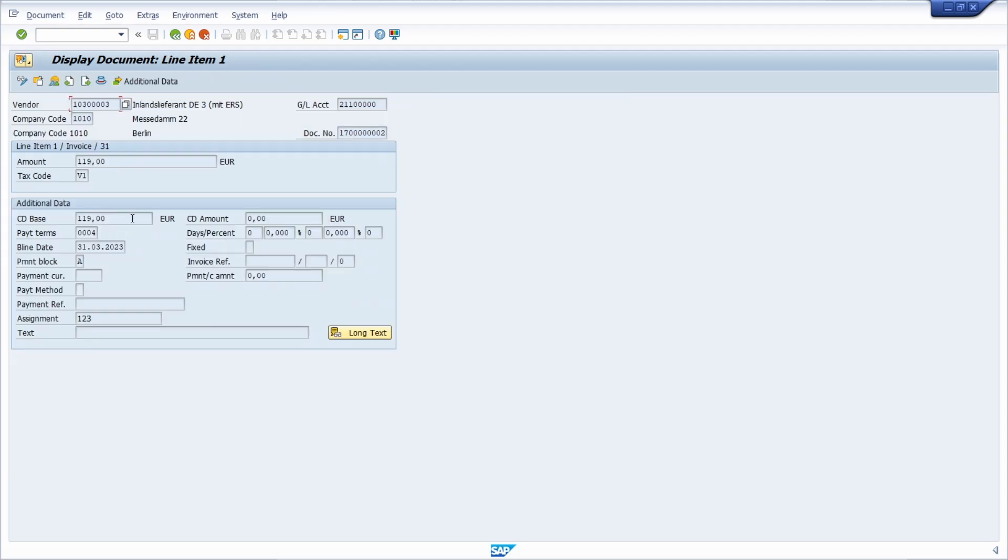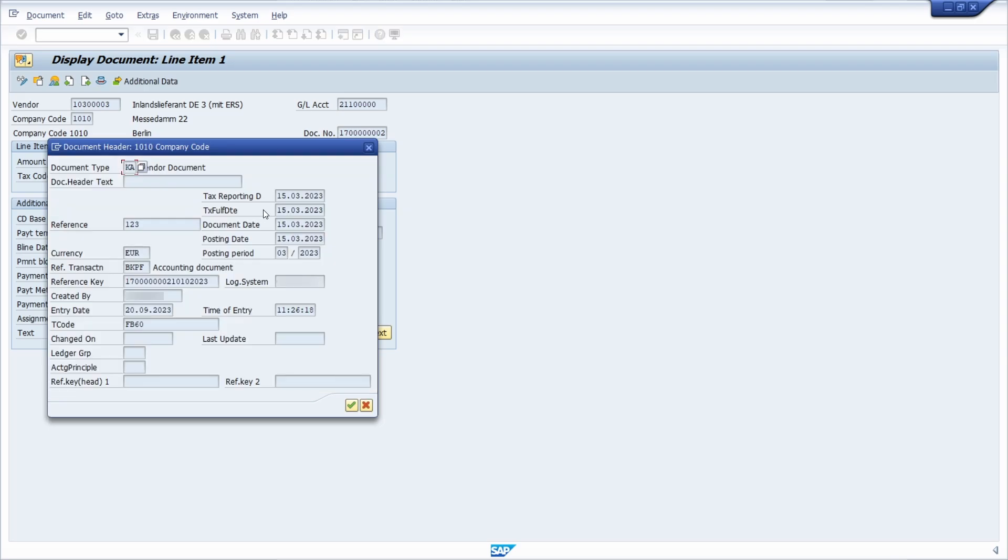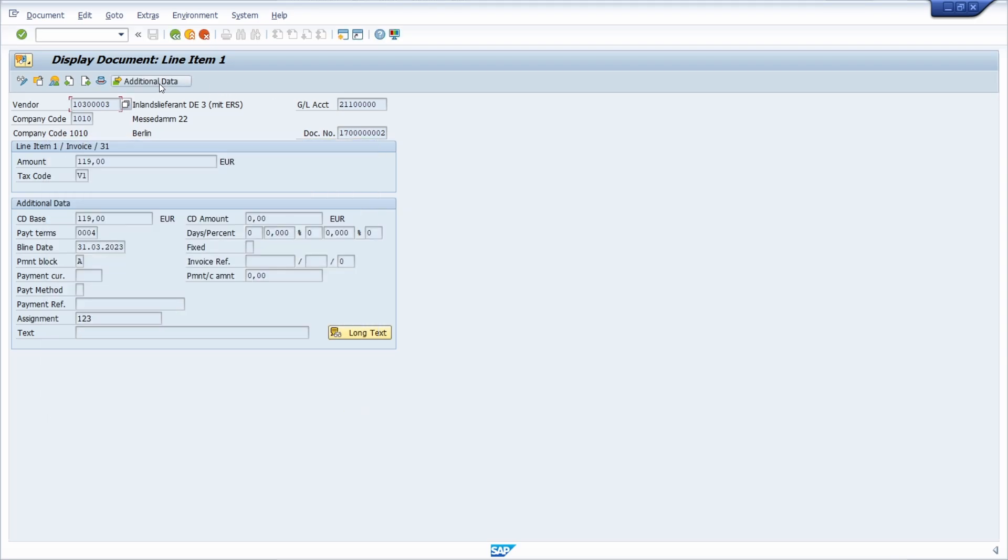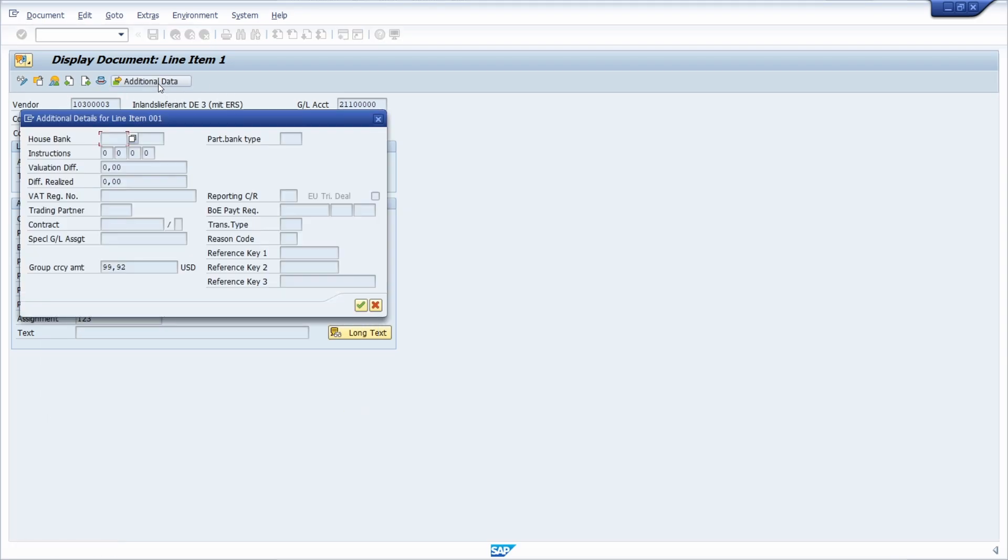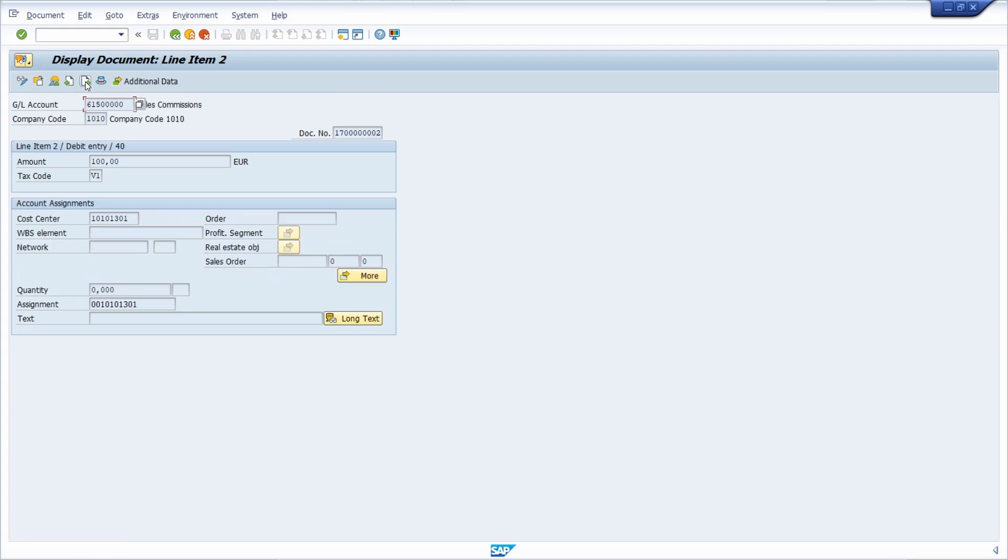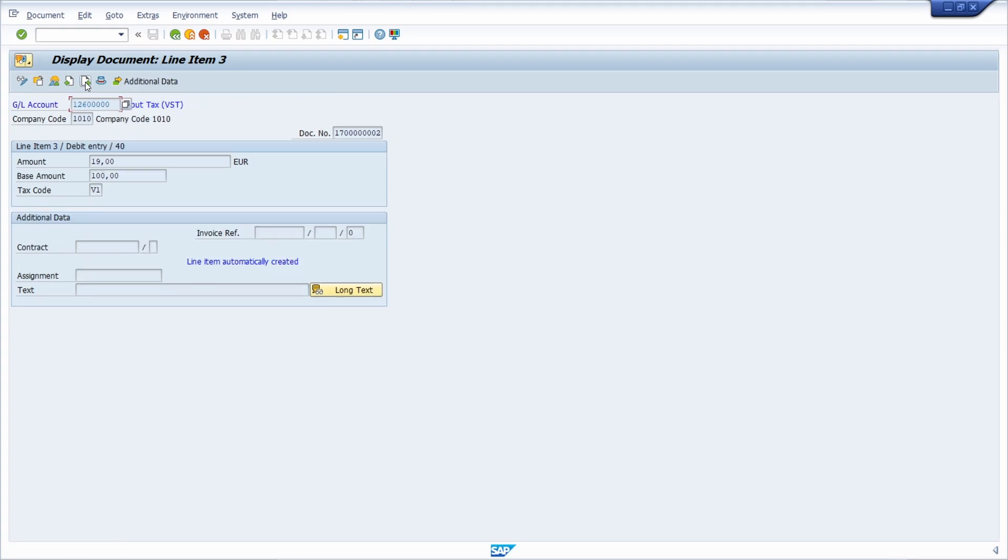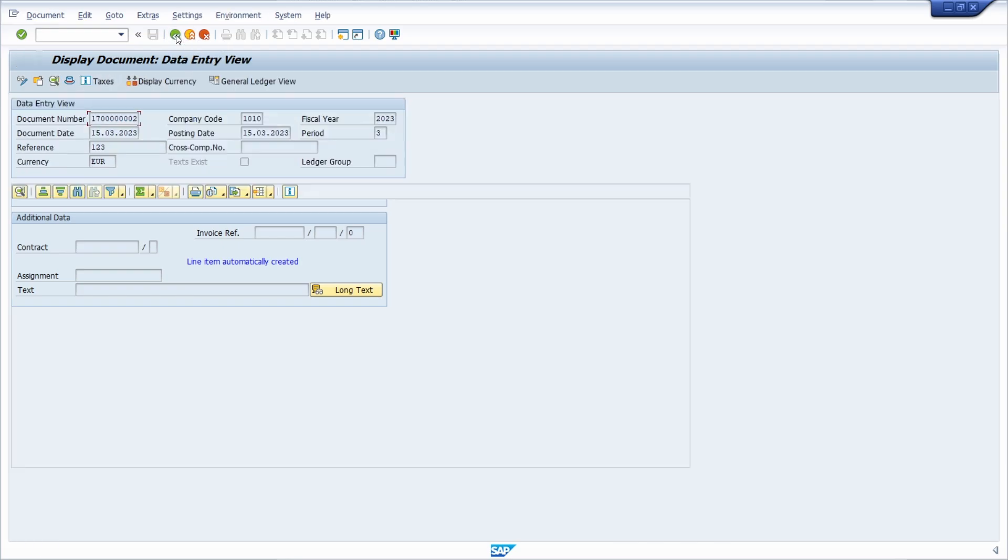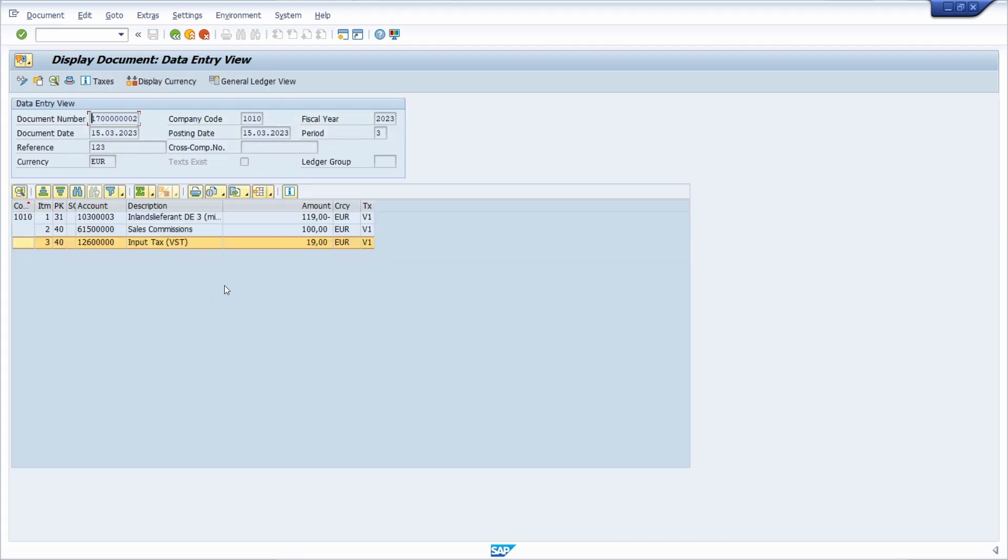If you double-click on one item then you will see the detailed information about this. Within this icon you can display the document header to see those information, and with additional data you can also see additional data. If you are within here then you can display the next item within this button. Just click on the back button and then you are here once again.